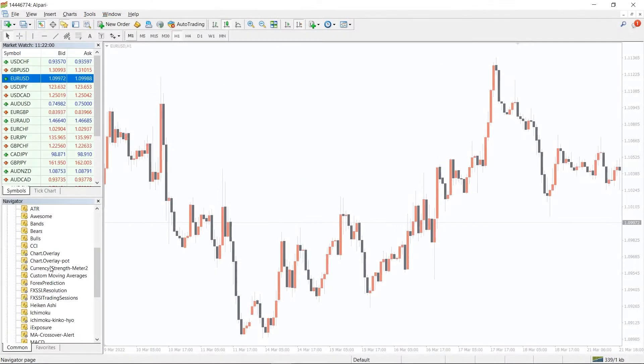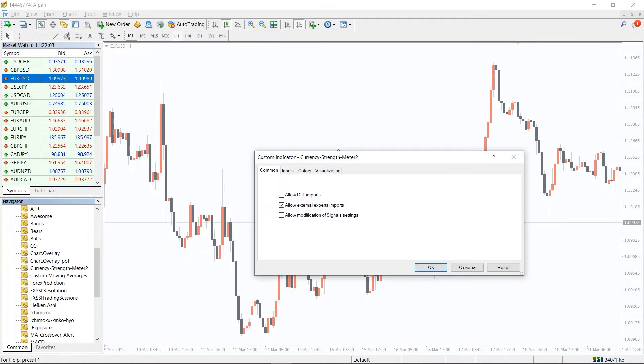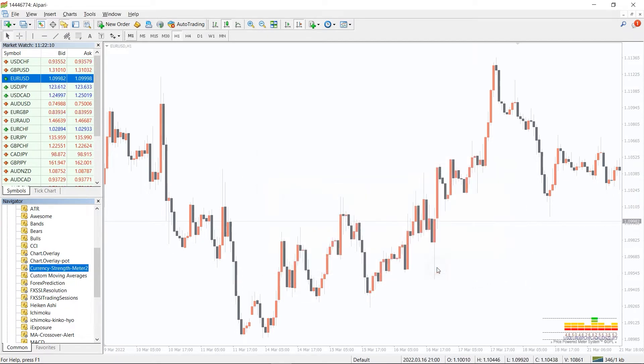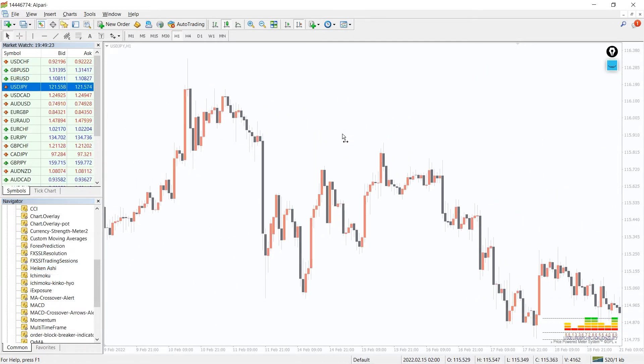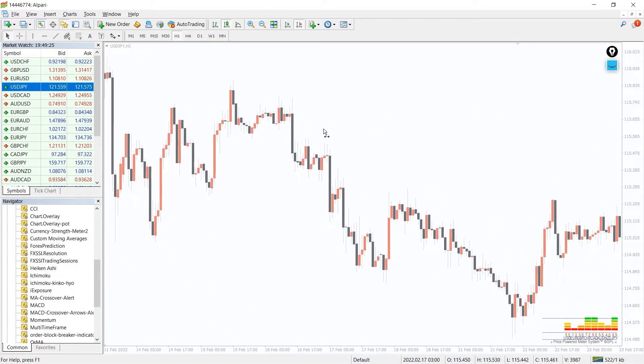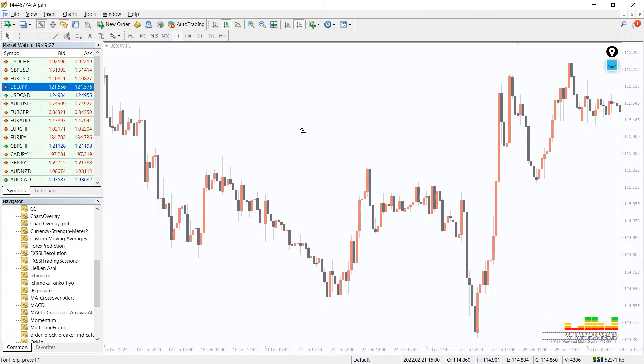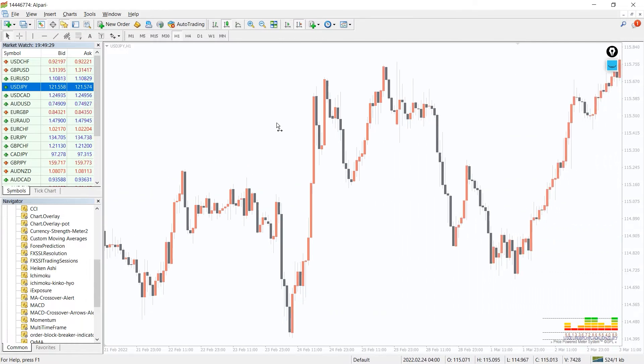To run the indicator, simply drag the currency strength meter indicator from the indicator list to your MT4 chart. And please don't forget to click on the allow DLL imports in the settings window. The currency strength meter indicator shows the strength of individual currencies by monitoring their performance against all other currencies.